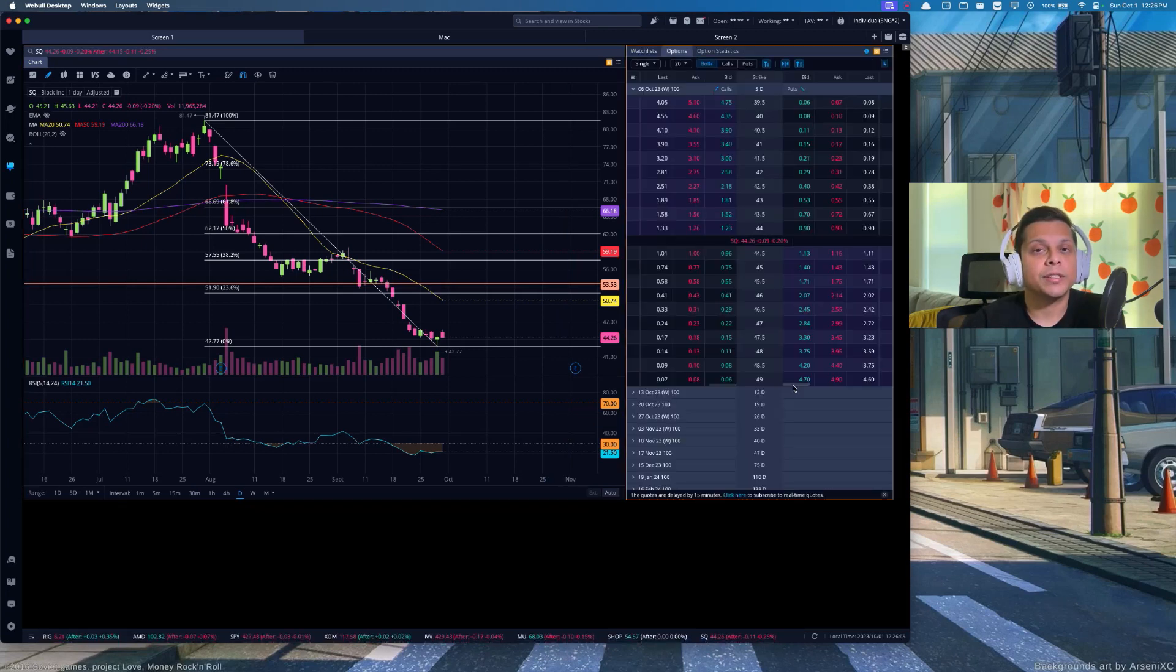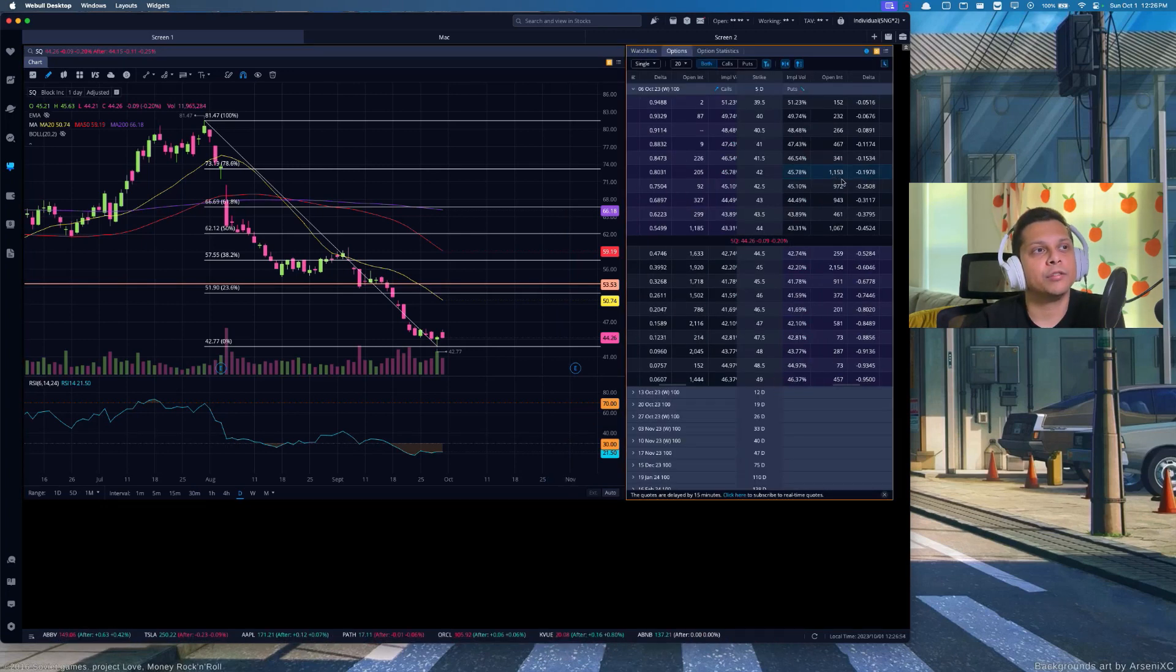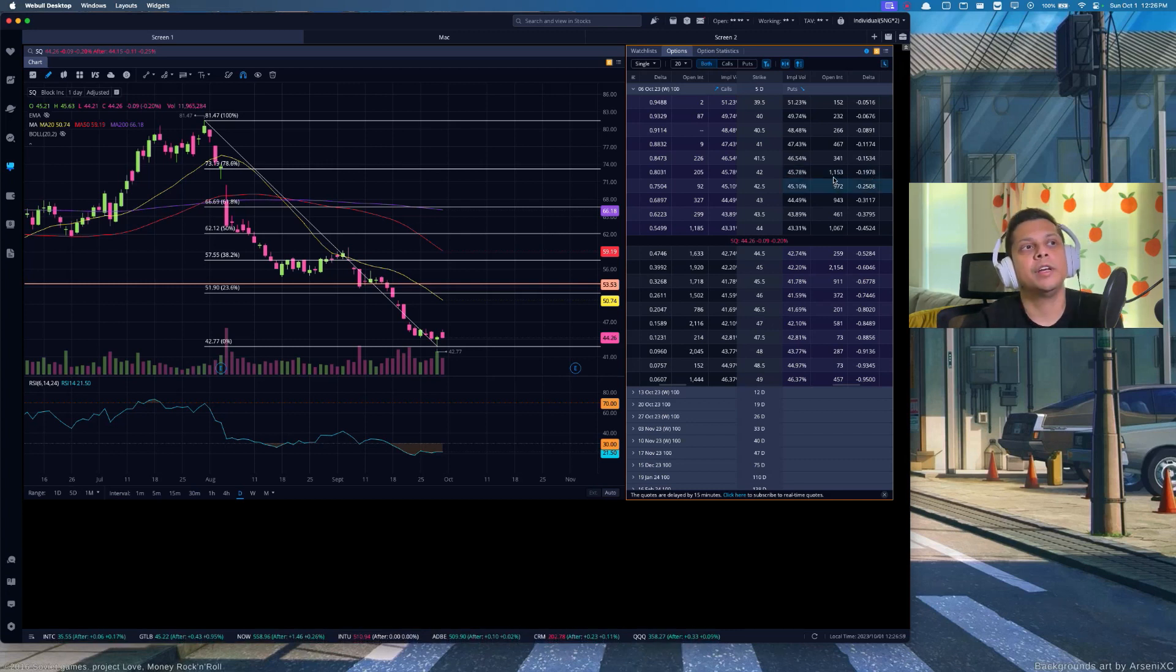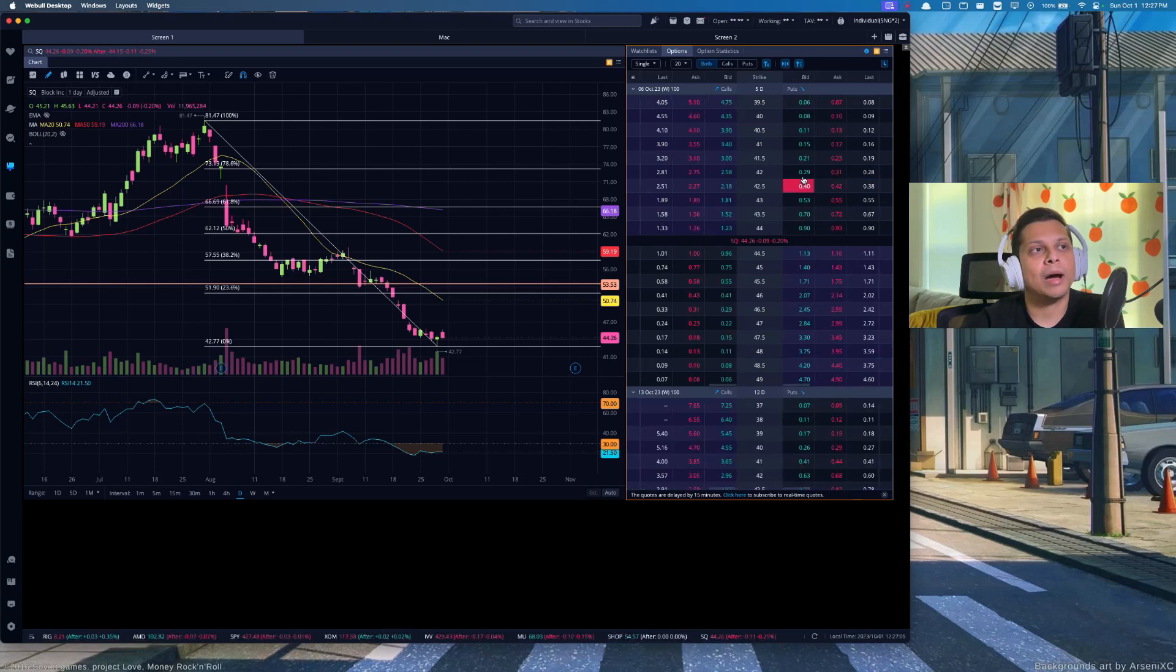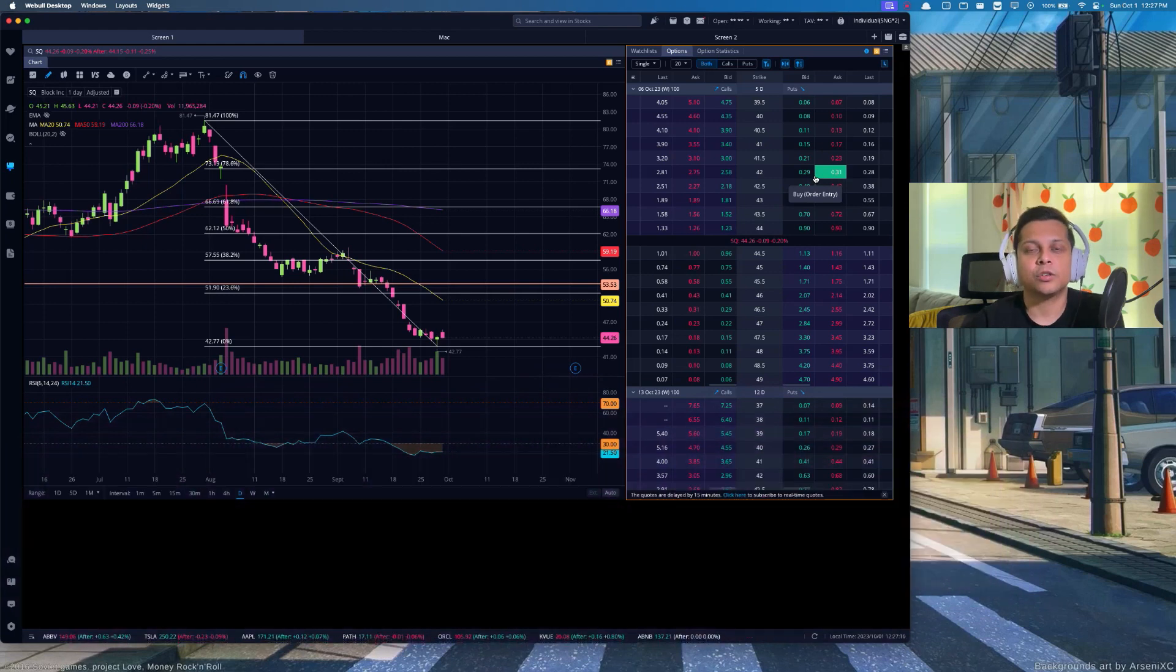I might consider opening a CSP for Square, and I might target the $42 where the delta is 19, so being a little bit more conservative. You have also 1,153 open interest. You will get about 29 or 30 cents for the contract, about $30. So it might not be a bad idea to get into this trade.